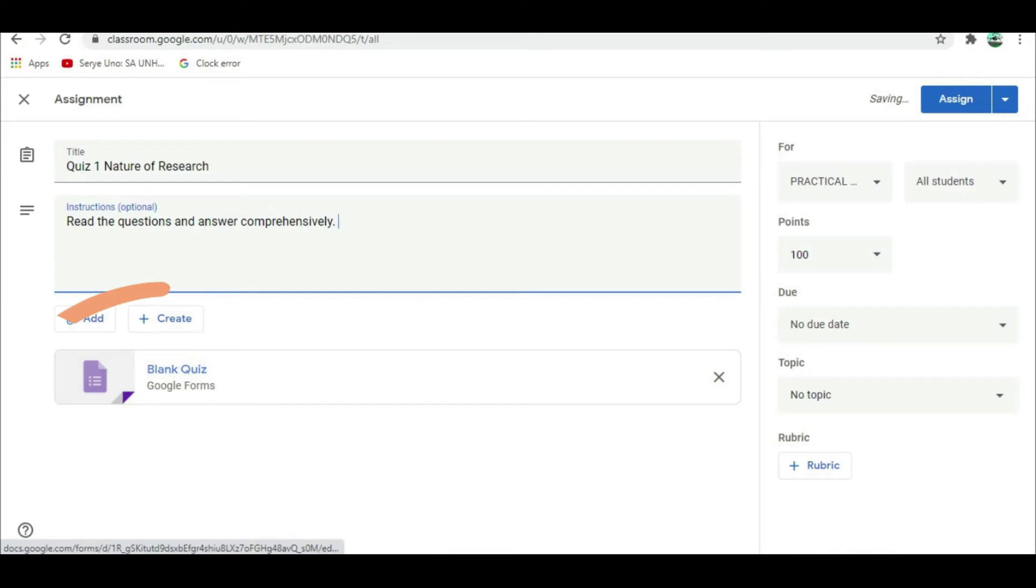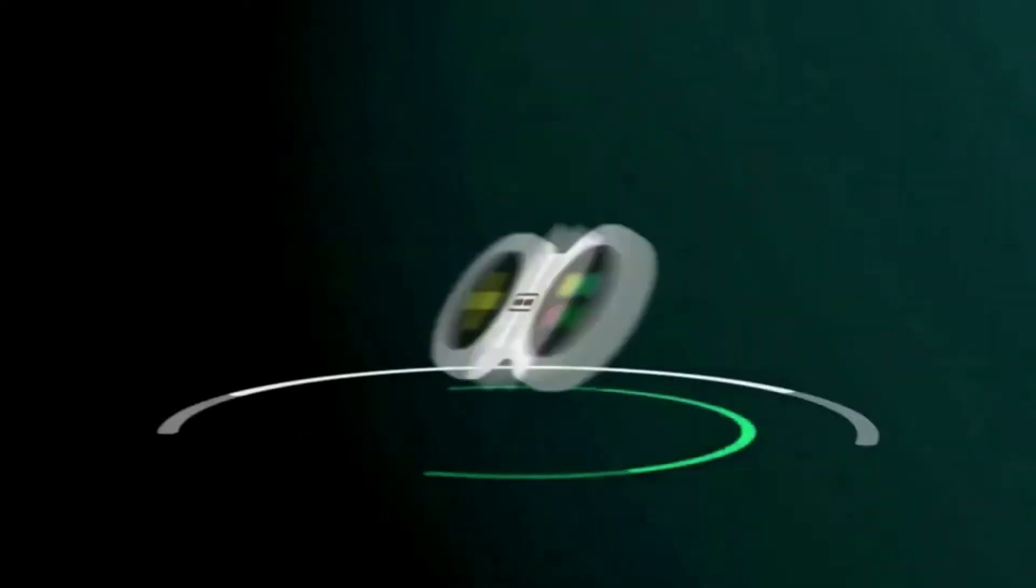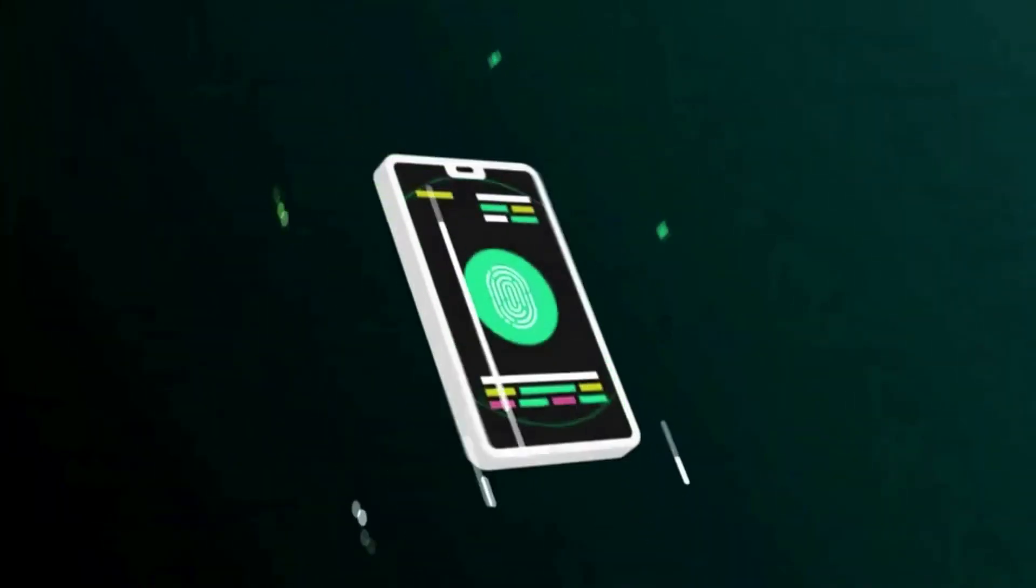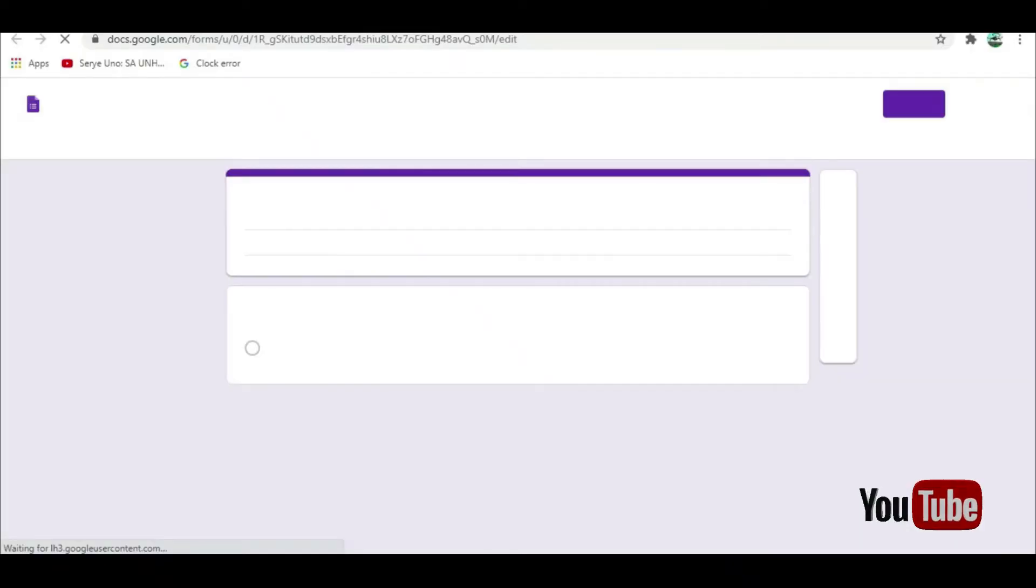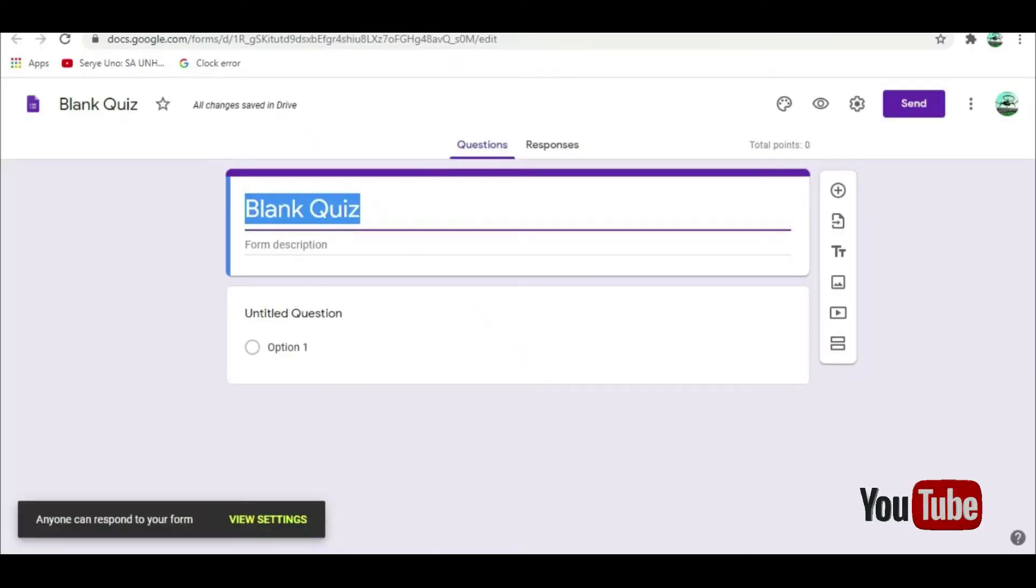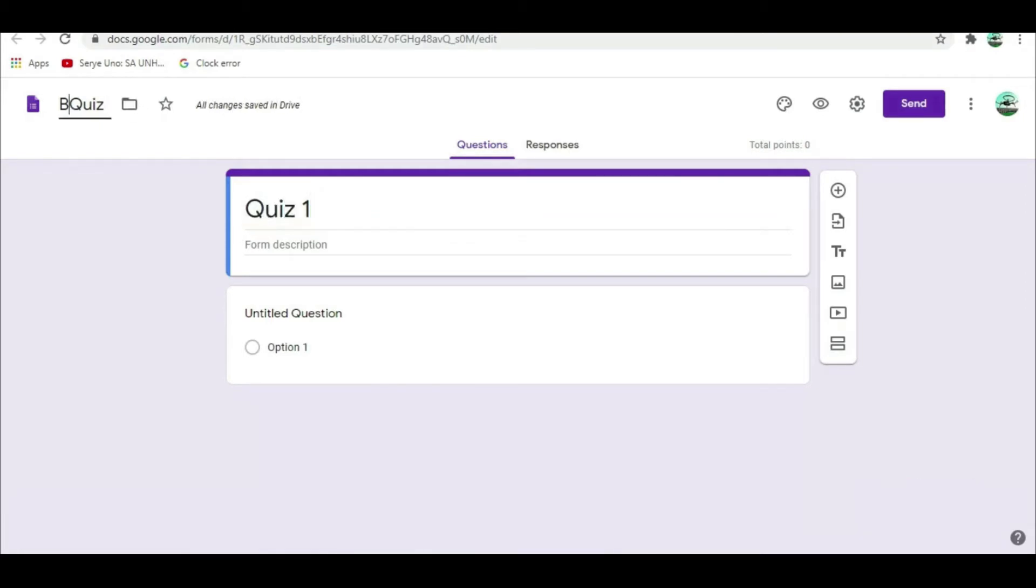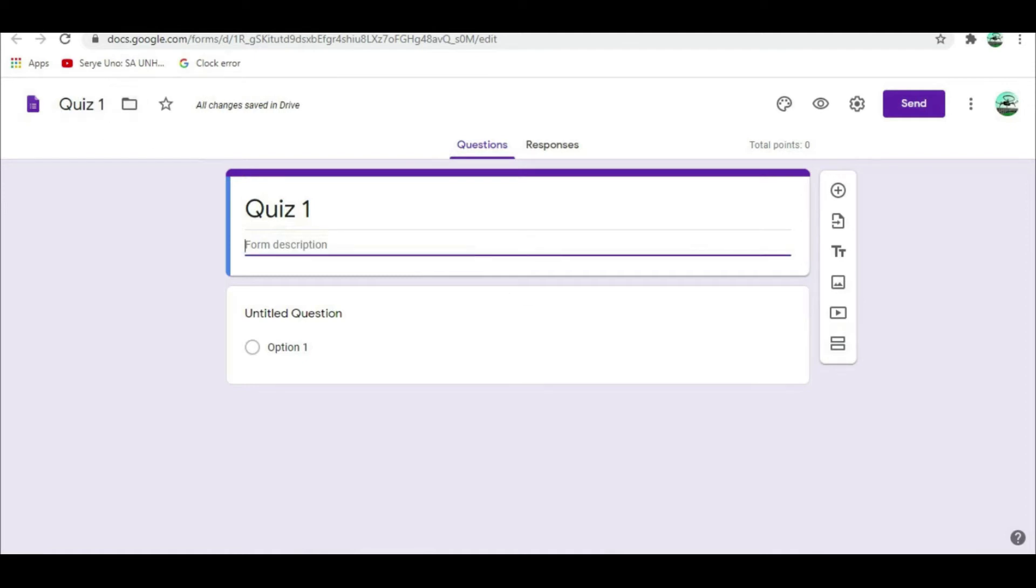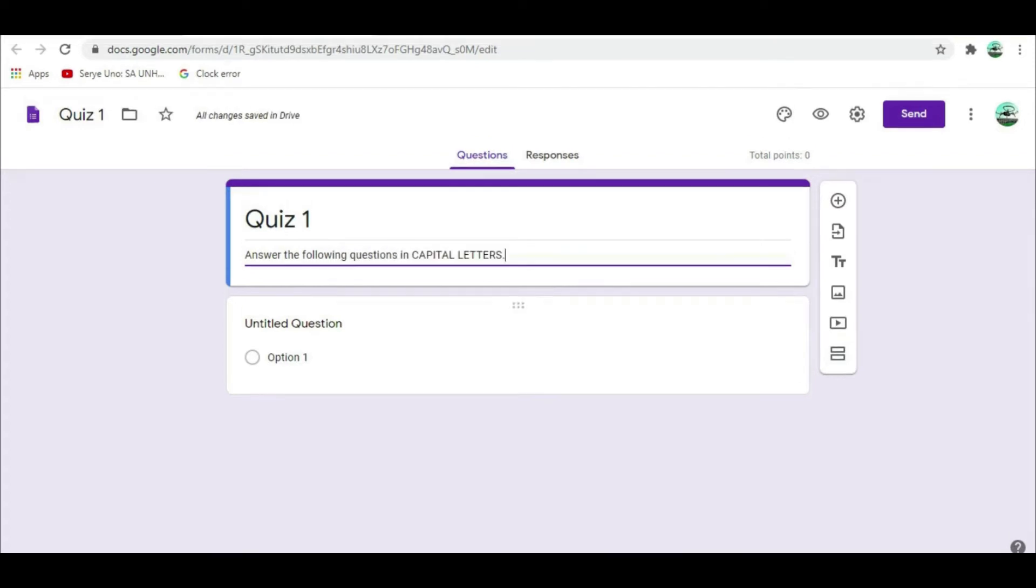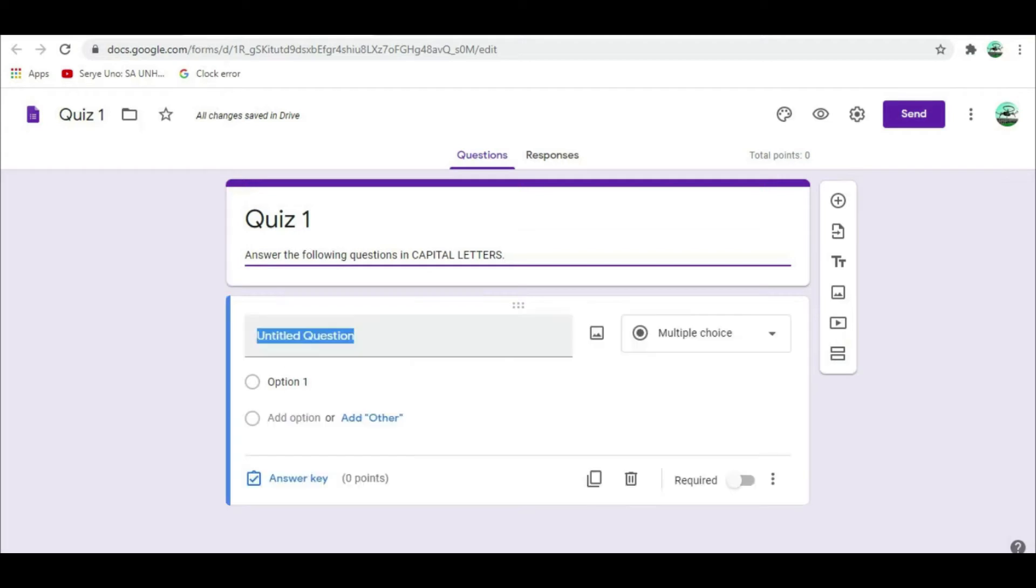Click the Blank Quiz to customize your quiz in Google Forms. This opens your quiz in a separate window. This is now your Google Quiz Form. Click the Title field to edit the name of your quiz form. Let's change the blank quiz to Quiz 1. You can also add description to the title. Let's say, answer the following questions in capital letter.